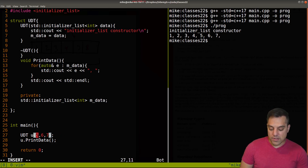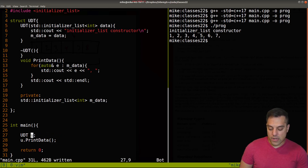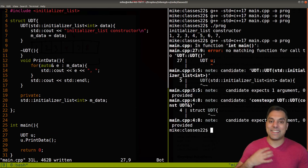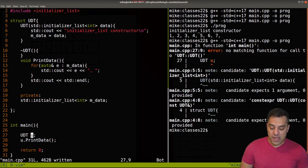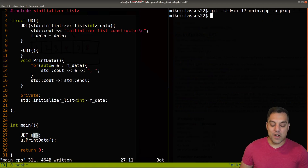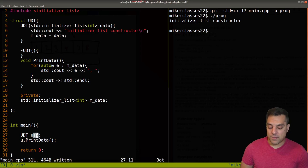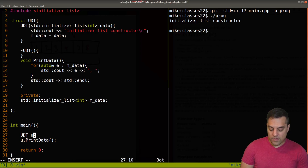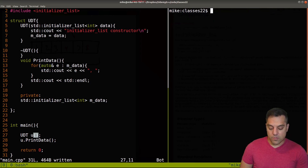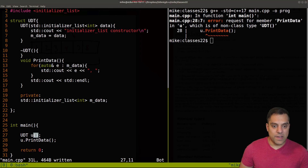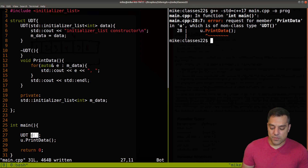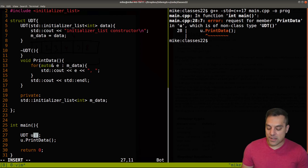Now what happens if I construct this object with no arguments? This is the only constructor we have here. I could use the curly brace syntax, which constructs an empty list, so nothing's going to print out — just the end line. But what if I try using the parentheses here? We essentially just get syntax that doesn't work. This just doesn't conform — we can't just have the empty parentheses here.